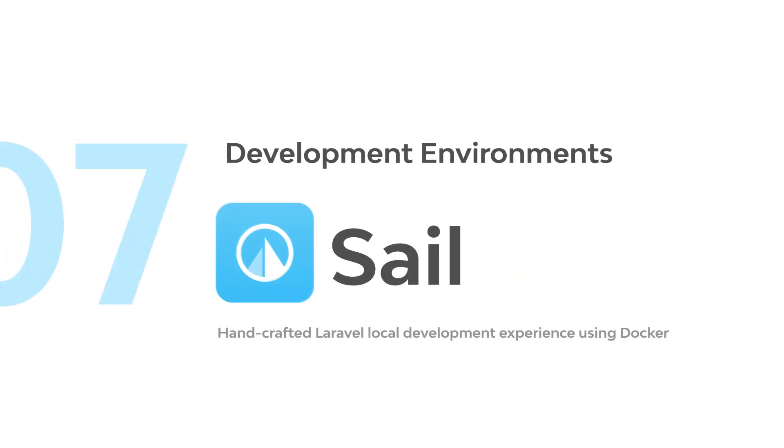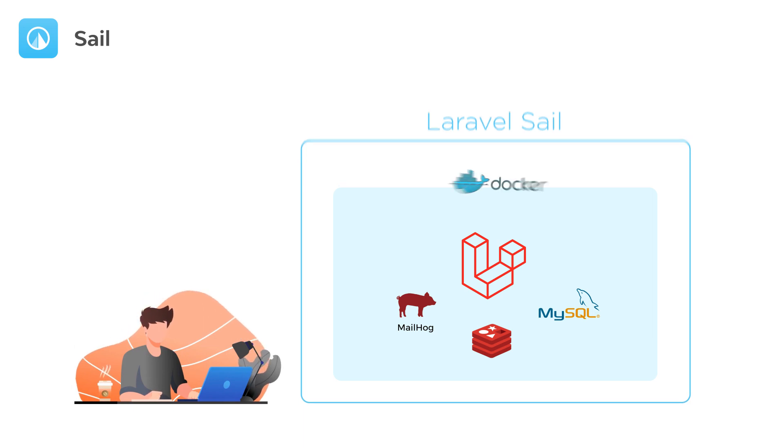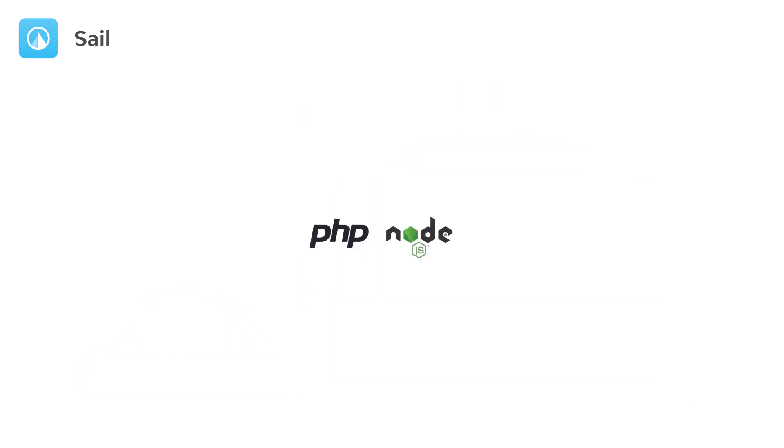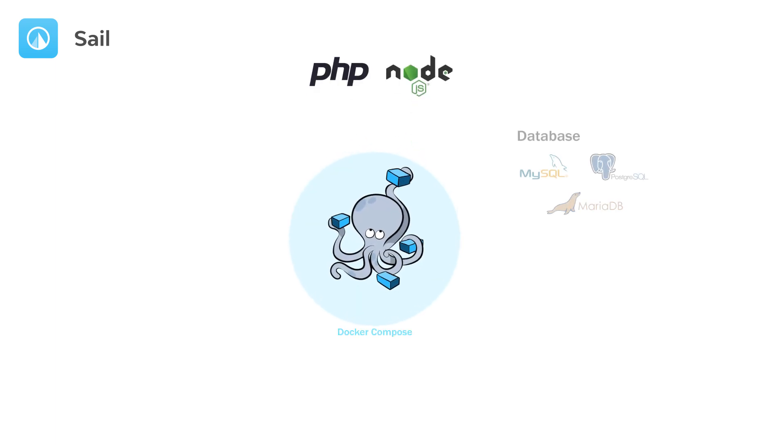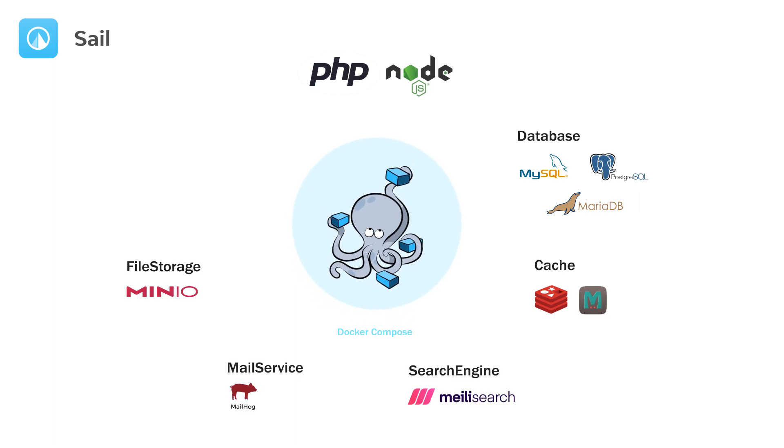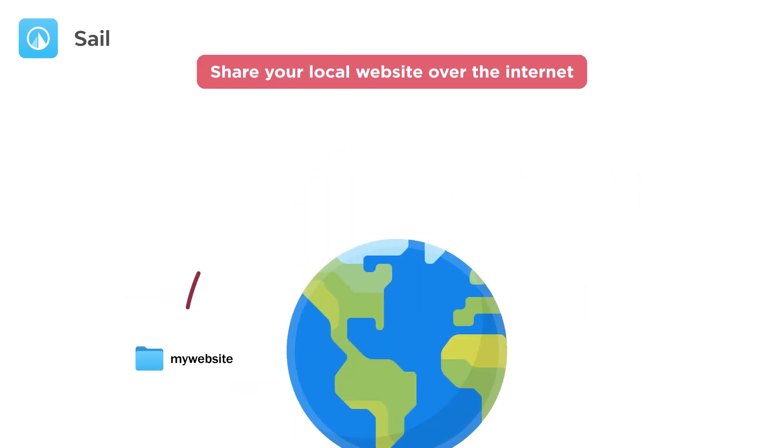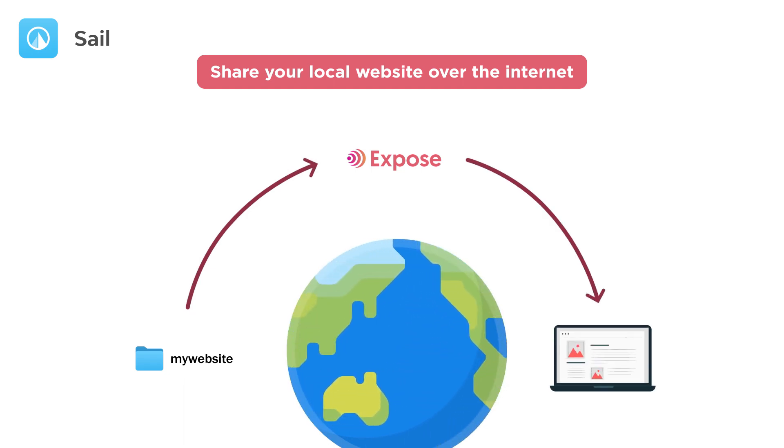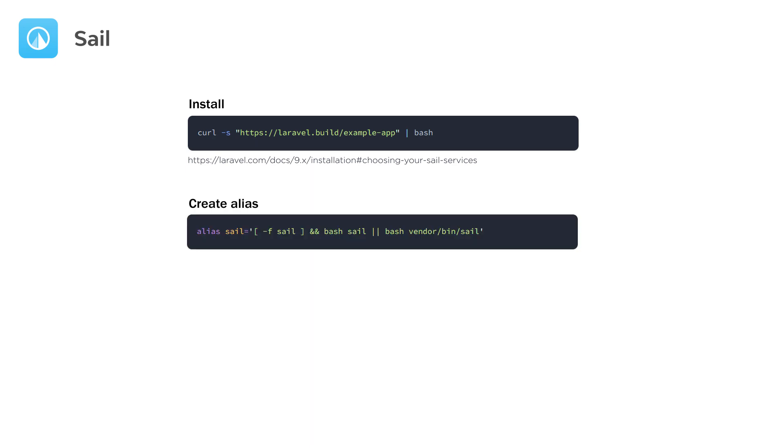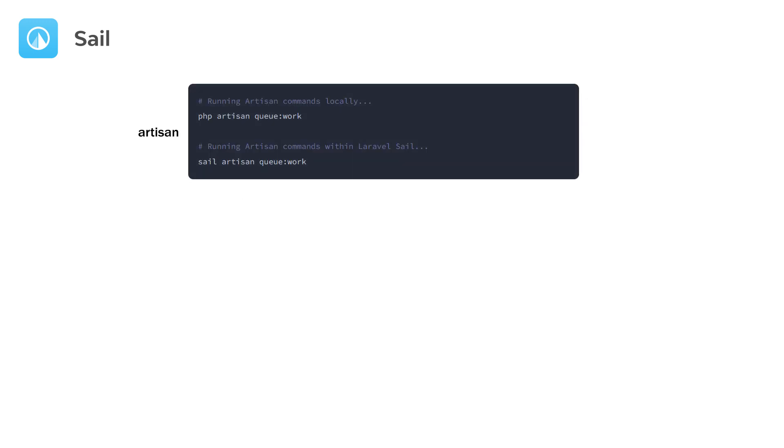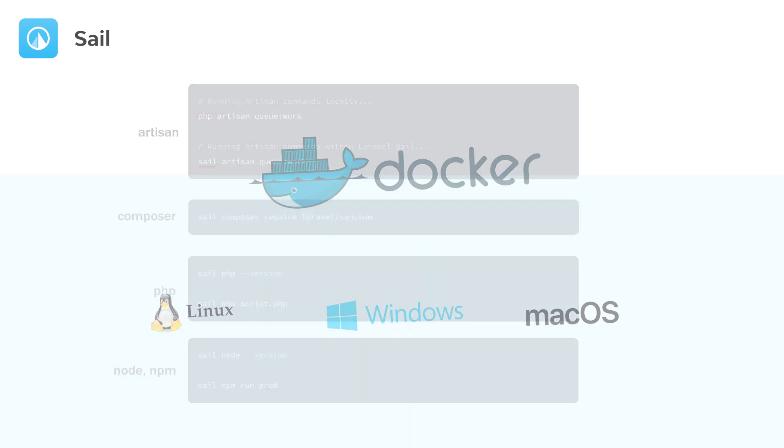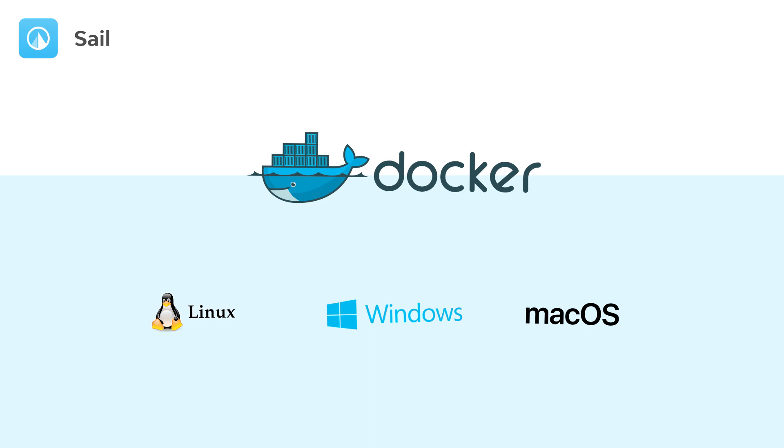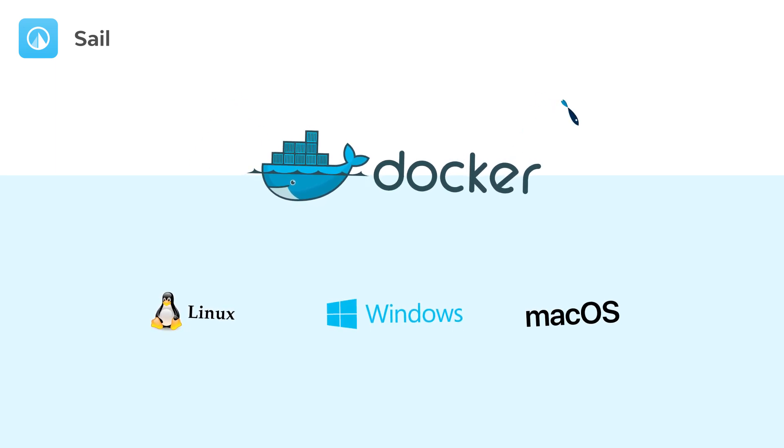Sail. It helps you build a development environment for Laravel inside Docker blazingly fast. Sail contains default Docker files for PHP and Node versions and Docker Compose file including different options for database, cache, search engine, mail service, file storage, and many more. You can also share your local sites over the internet to test and get feedback. To start using Sail in a new project: run this command to install it, create an alias for the sail command, then you can start and stop your app with sail up and sail stop. To run your Artisan, Composer, or other commands that need to be run in your Docker instances, you should use the sail command to execute them inside your containers. Since Docker installation varies for each operating system, check out the video description for links to tutorials based on your OS.